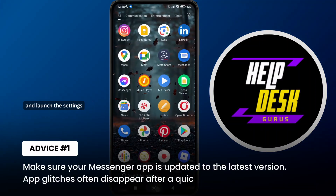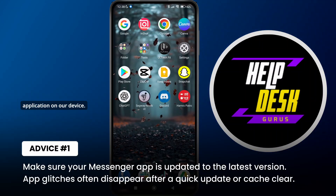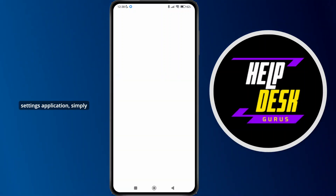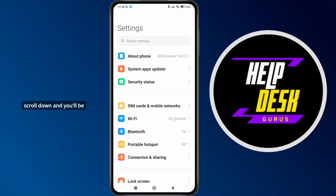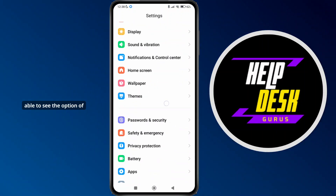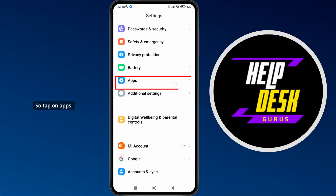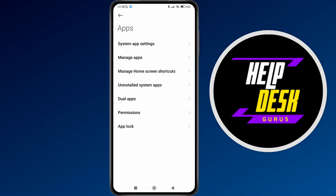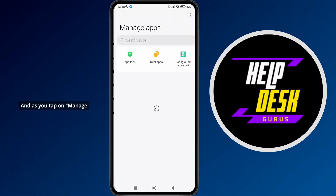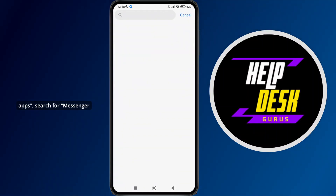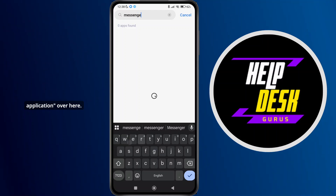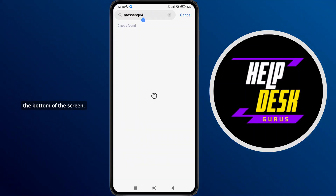Now we can simply go back and launch the Settings application on our device. As we launch Settings, scroll down and you'll be able to see the option of Apps. Tap on Apps, then select Manage Apps. In Manage Apps, search for the Messenger application on the search bar and the app will pop up at the bottom of the screen.